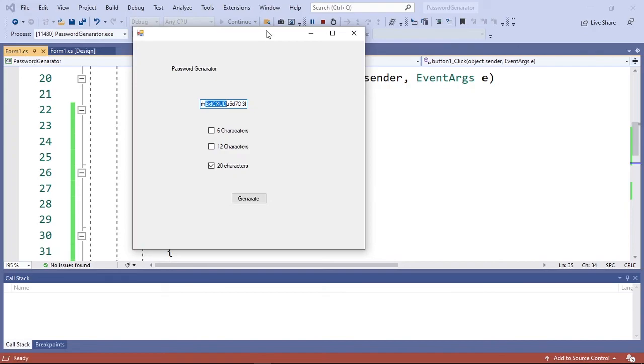So now we have made a random password generator using C#. If you enjoyed this tutorial, make sure you like and subscribe to my channel, and I'll see you next time.